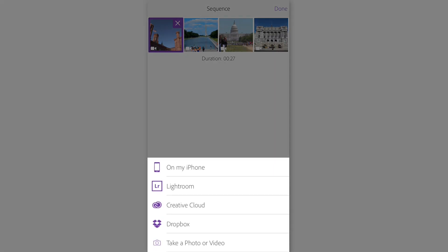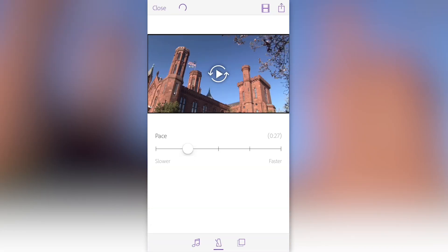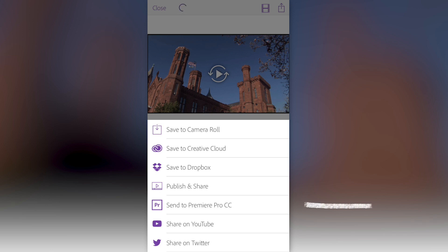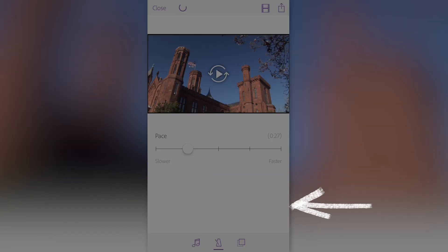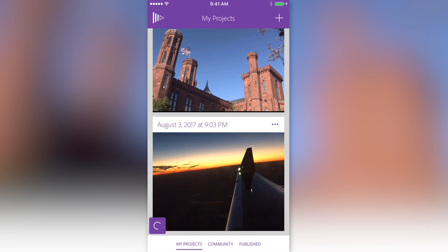If you want to add more media, hit the add button below. Let's hit done and send this project to Premiere Pro to continue editing from there. To do that, hit the upload button in the upper right-hand corner. Rather than publishing it or saving to Dropbox or other options, I'm going to click on send to Premiere Pro CC. What this does is it starts syncing the project automatically. You can see the spinning circle in the upper left-hand corner, meaning it's currently syncing with Creative Cloud. In the lower left-hand corner there's a purple icon with a spinning circle.